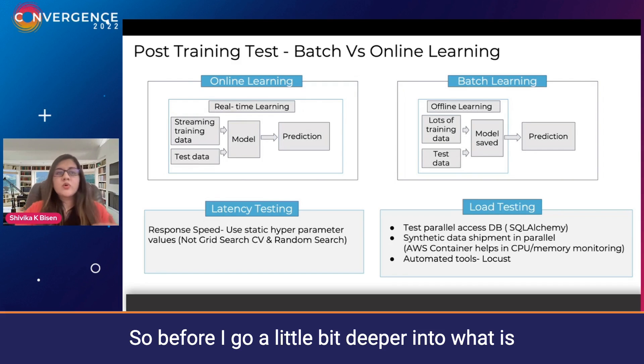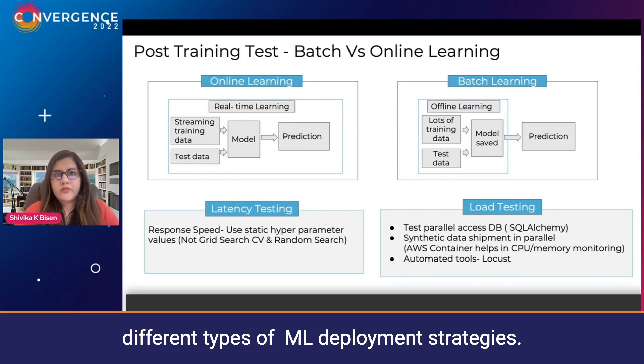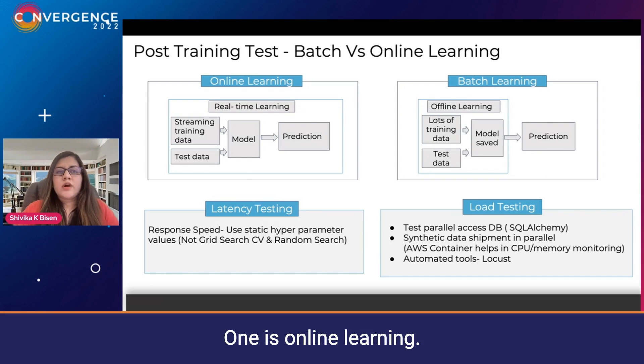Before I go a little bit deep into what post-training testing is, I'd like to talk about two different types of ML deployment strategies.